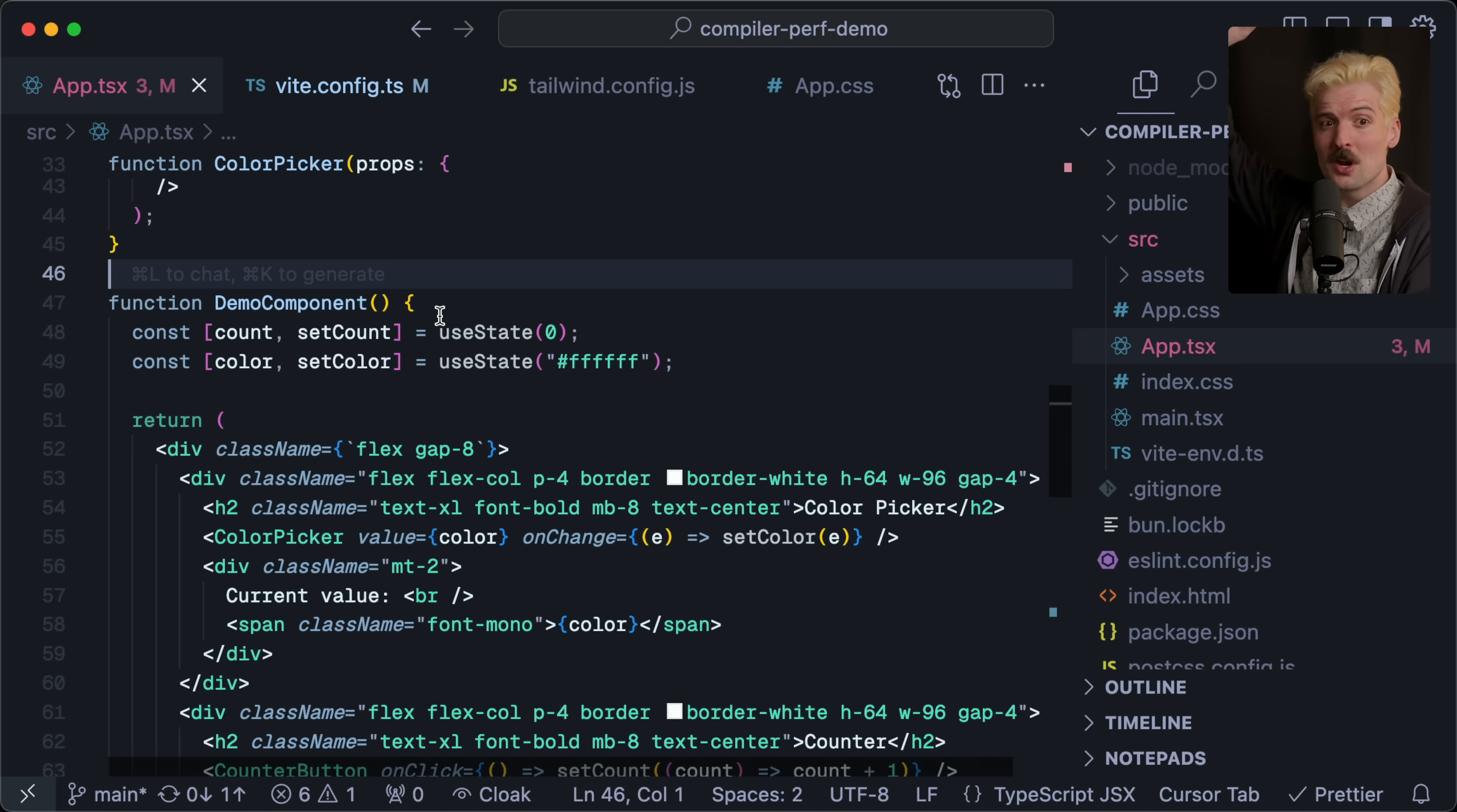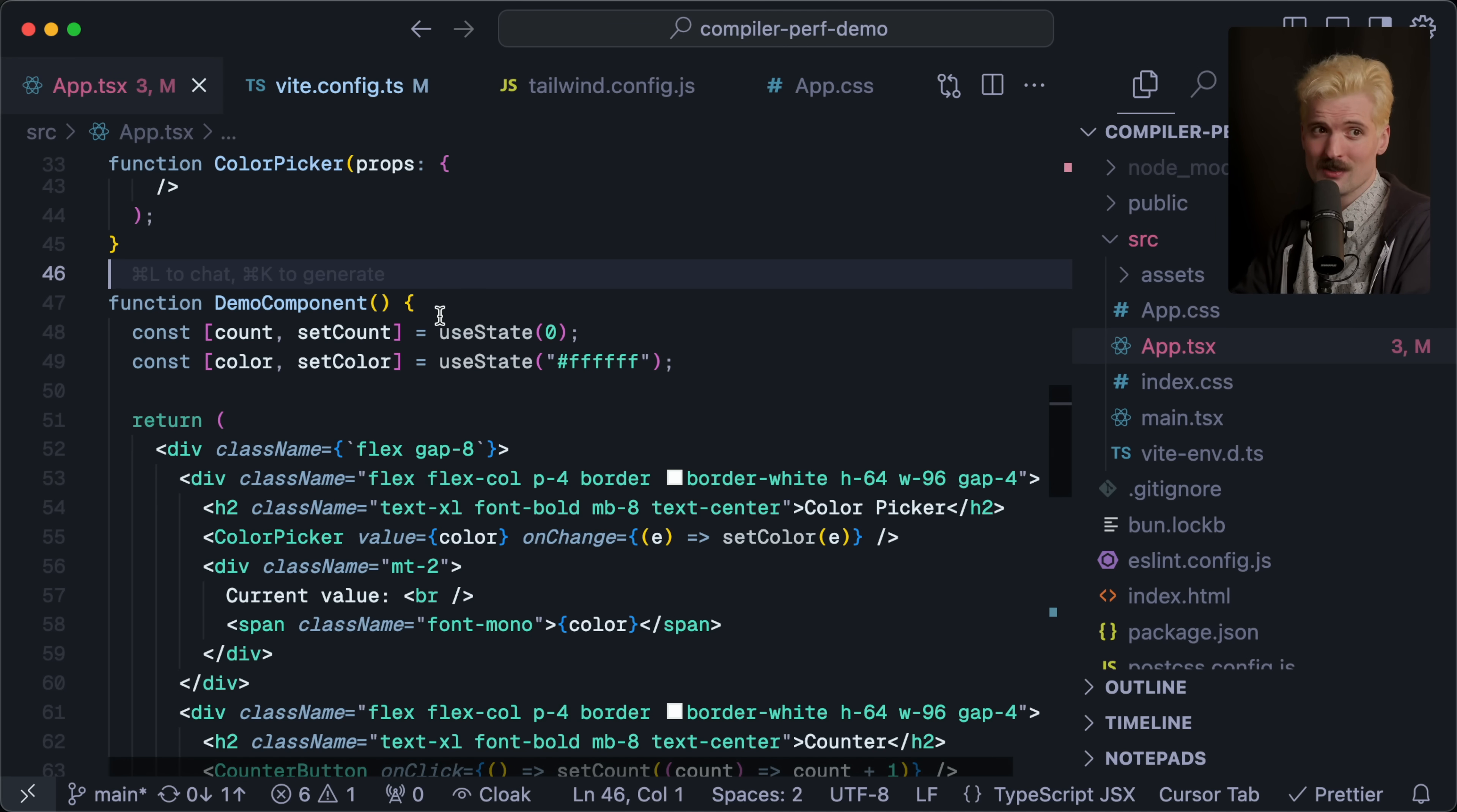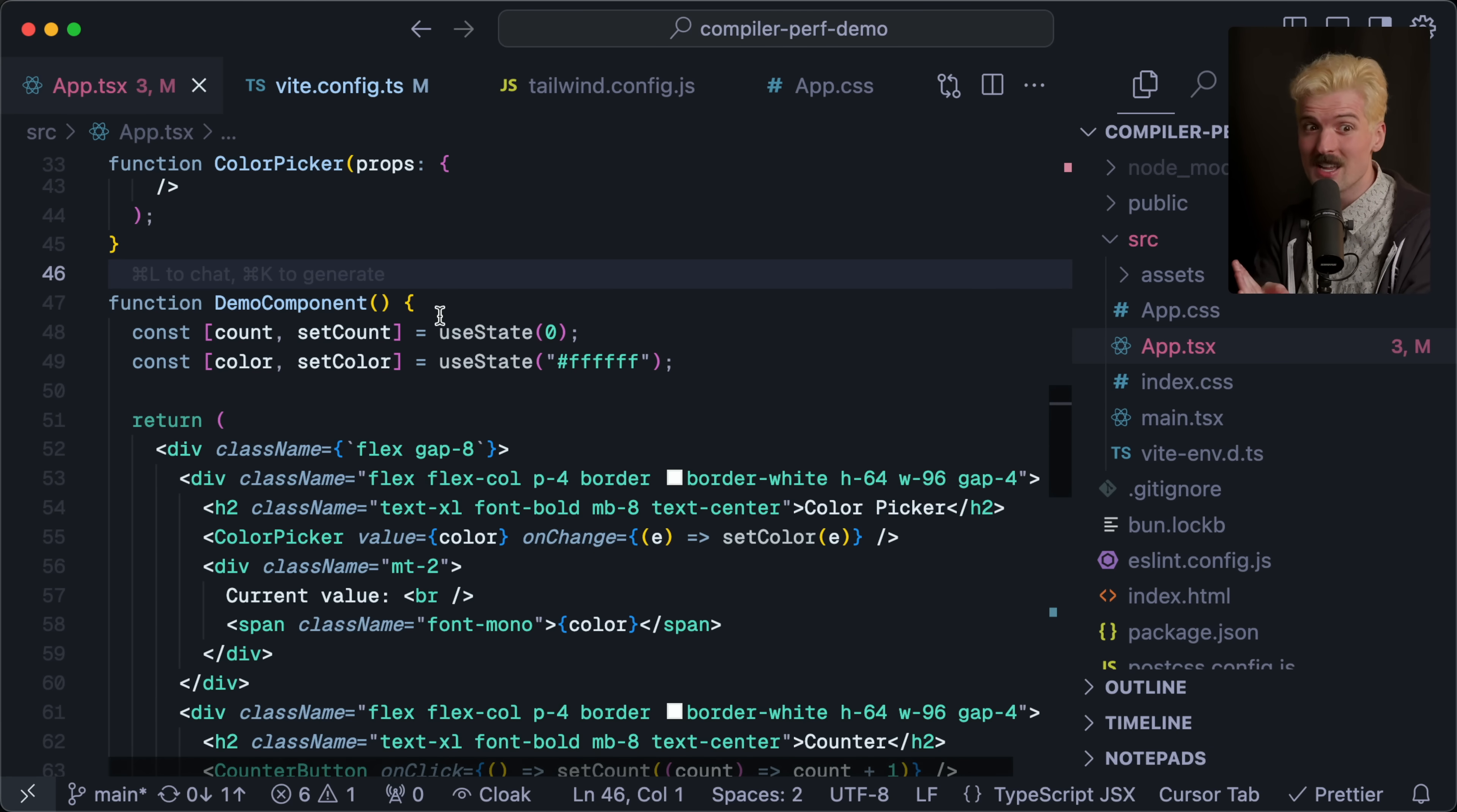And we pass the value and the setter down to these child components, the color picker and the counter, which means if counter changes, everything else here has to be checked because that's the way React works. State goes from the top down, so if state changes really high up, we have to check everything as we go down.